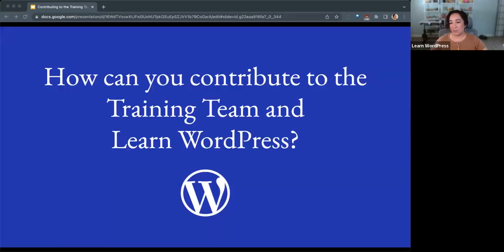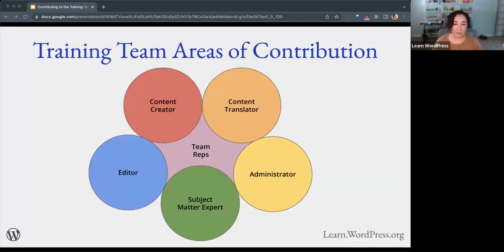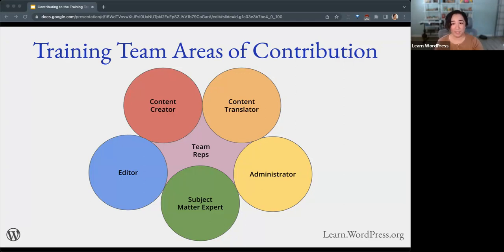How can you contribute to the training team and Learn WordPress? We have five main areas of contribution. Starting on the upper left, content creators are folks that focus on creating excellent content to host on Learn WordPress — that covers workshops, lesson plans, tutorials, and courses. Content creators work on all types of content, whatever area you feel you would best be exercising your skills.